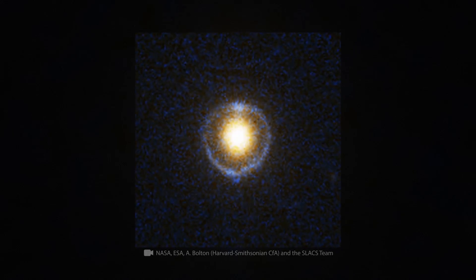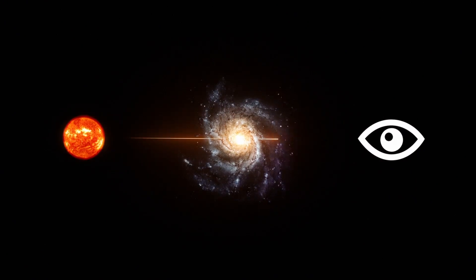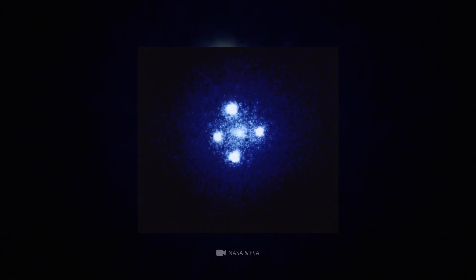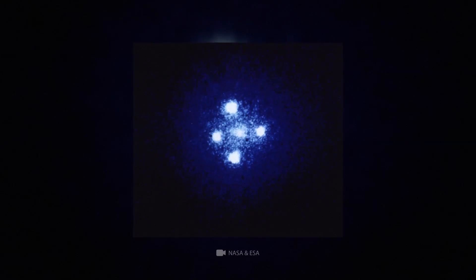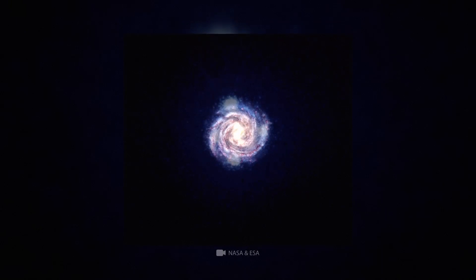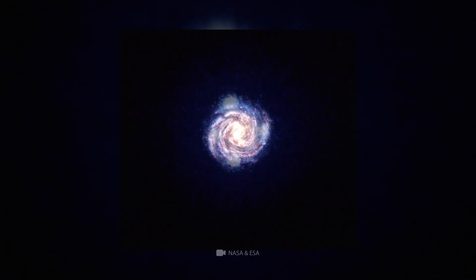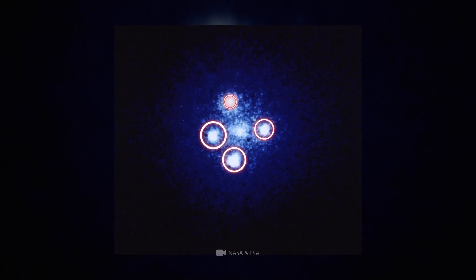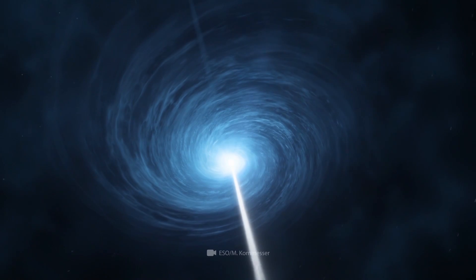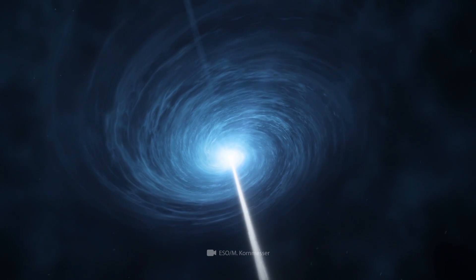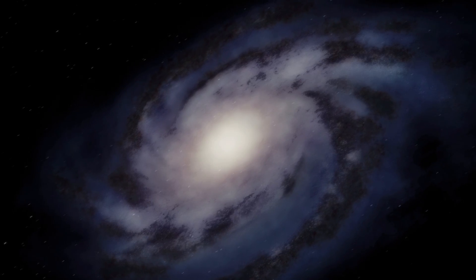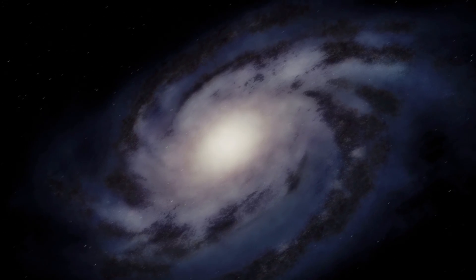If light passes through, for example, a spiral galaxy, then we'll see the cross of Einstein. In the center of this image, you can see a spiral galaxy acting as a lens. The four points around it are four copies of one quasar located behind the lens galaxy. There's also a fifth copy, but it's practically invisible.